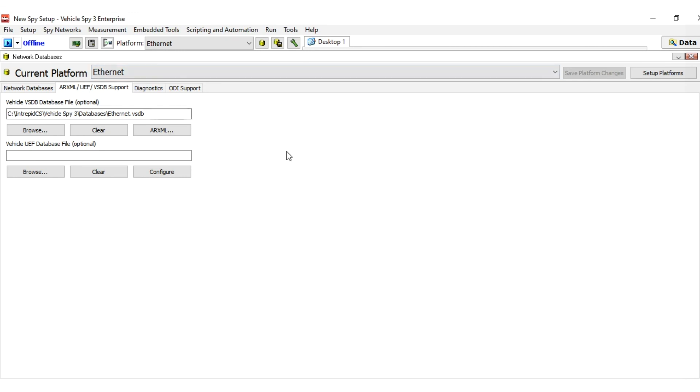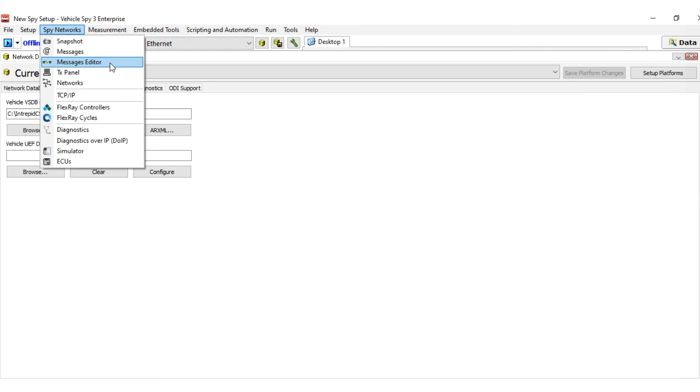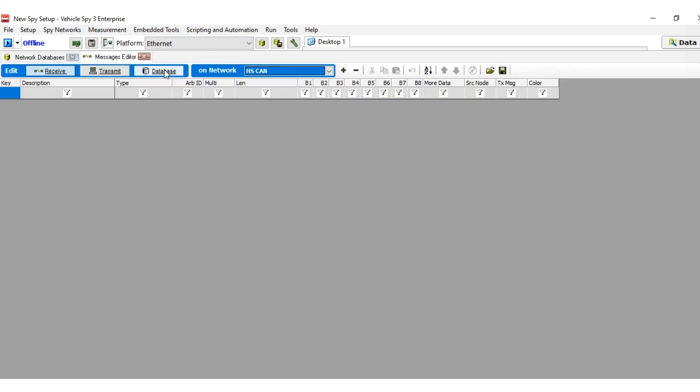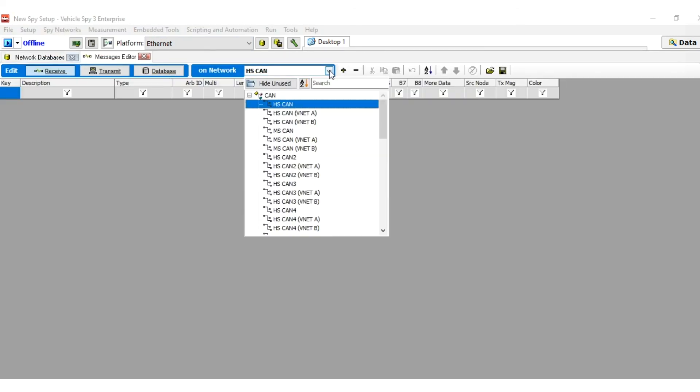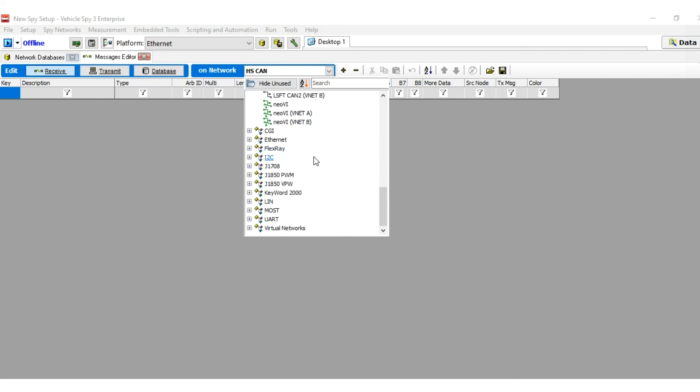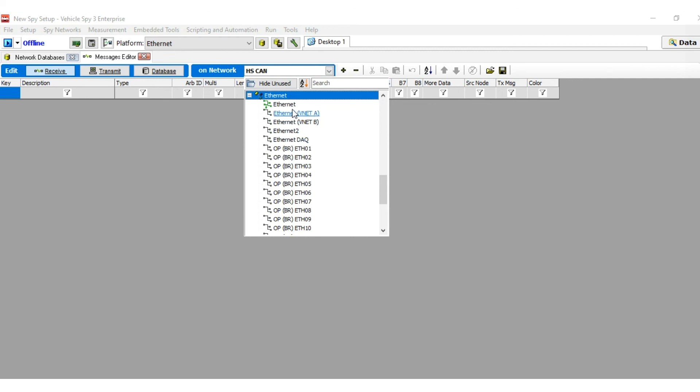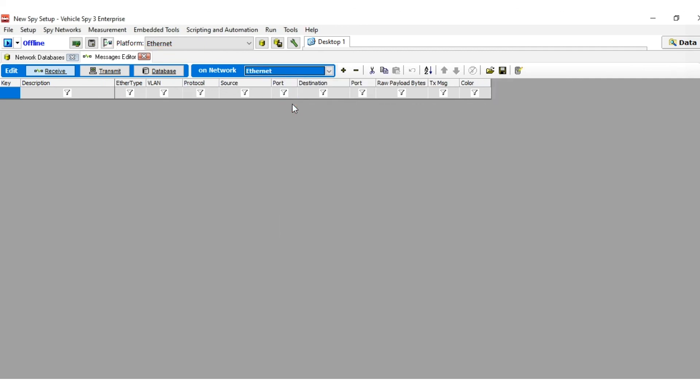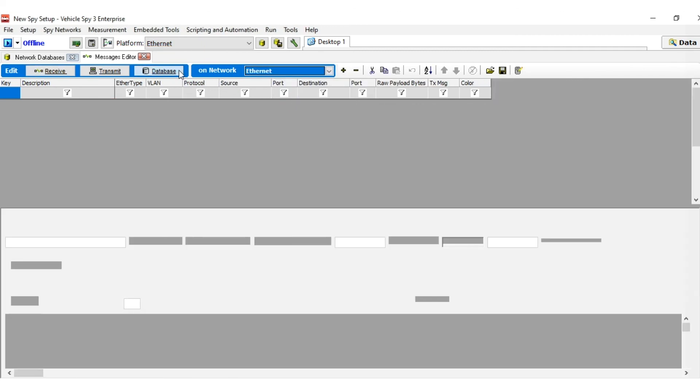To see the messages, select the messages editor from the SPY networks menu. Click the drop-down box next to the words on network in the blue header. Scroll down until you find the Ethernet entry, then select it. To select the database messages, press the Database button.